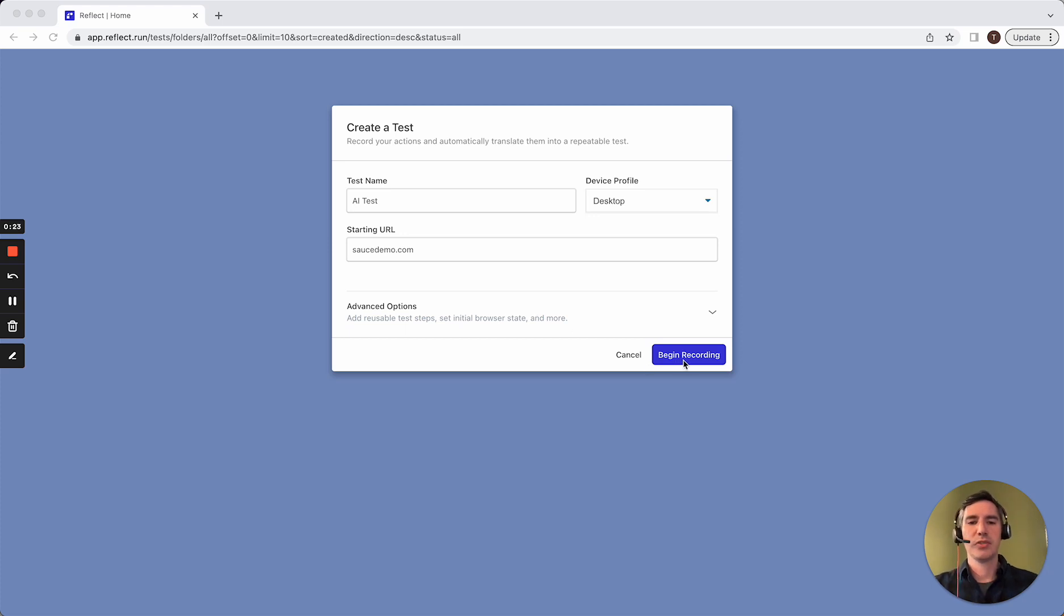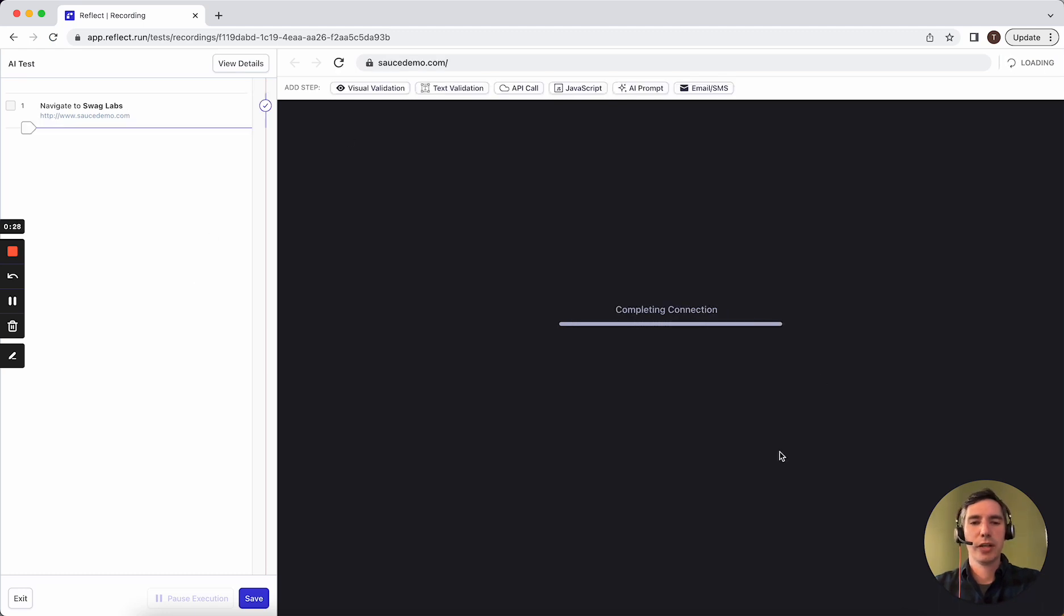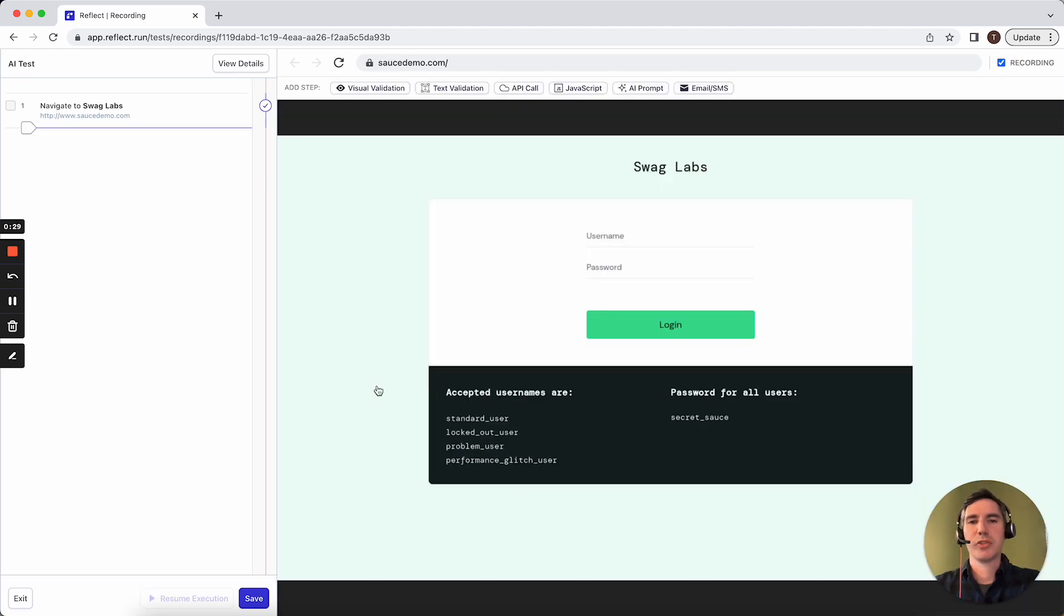To get started, we're going to be recording against this example e-commerce app, and you'll notice that Reflect starts a browser session in the cloud and screen shares that with me.